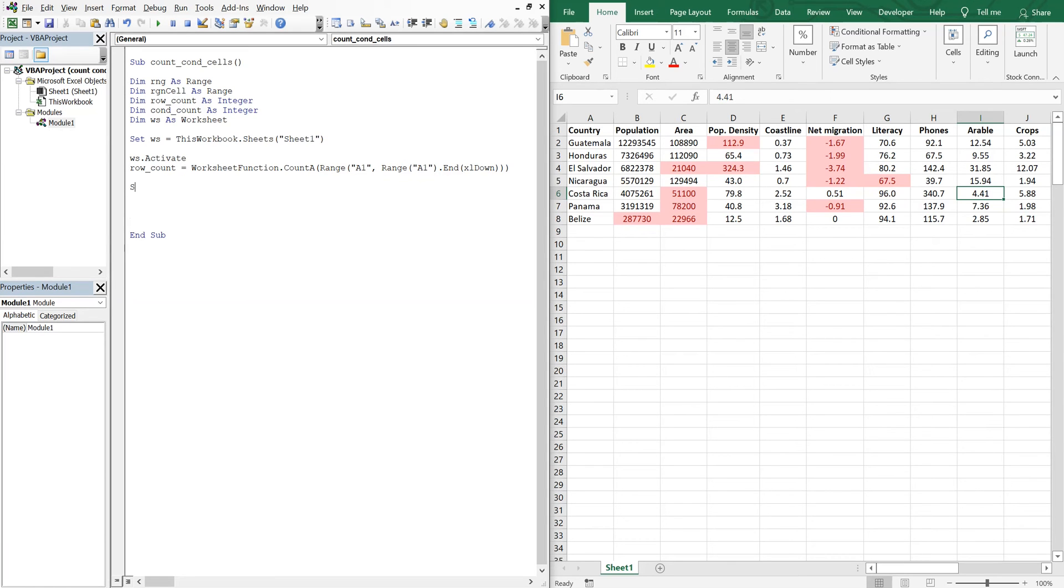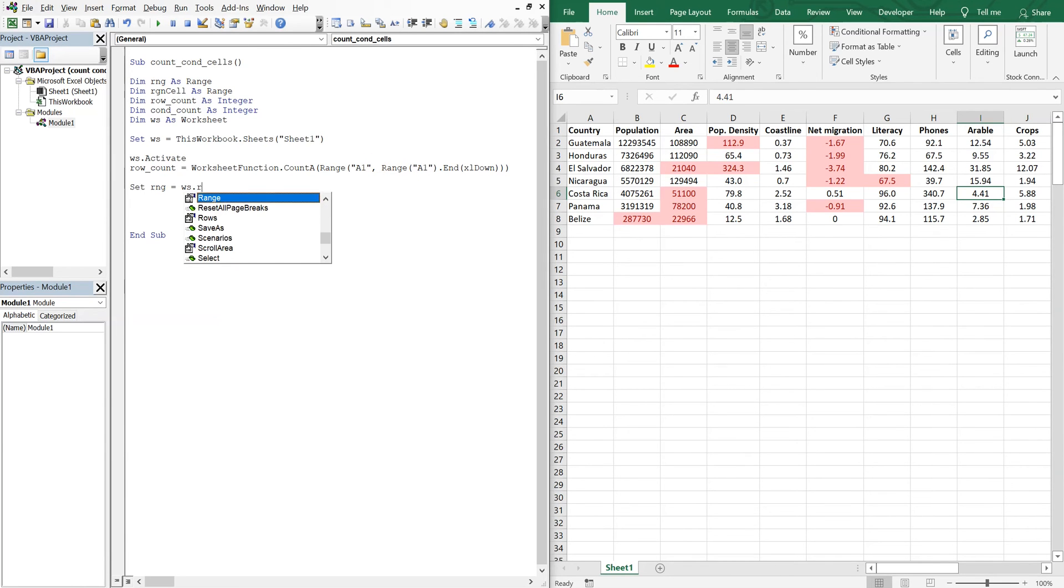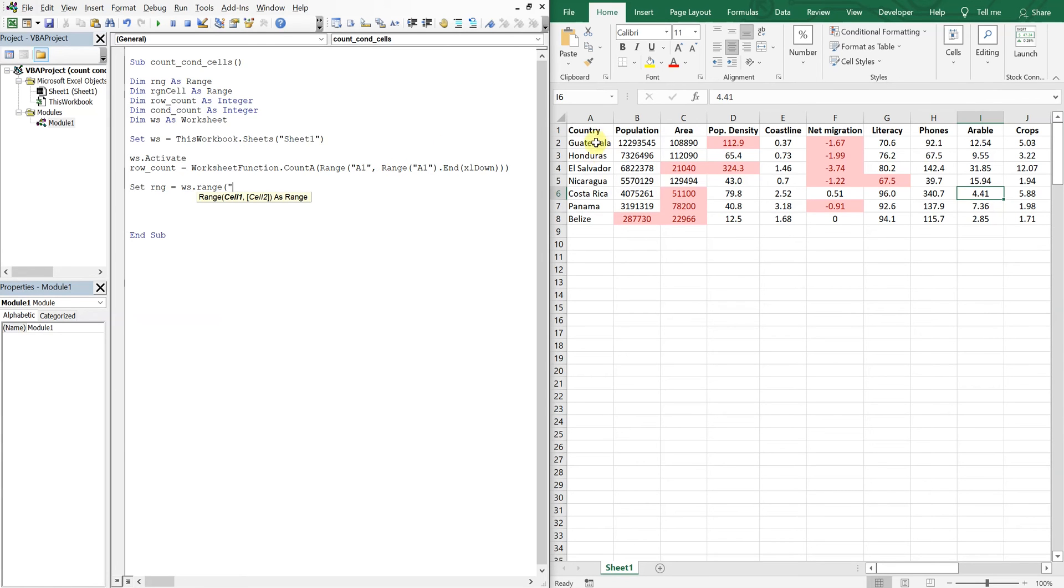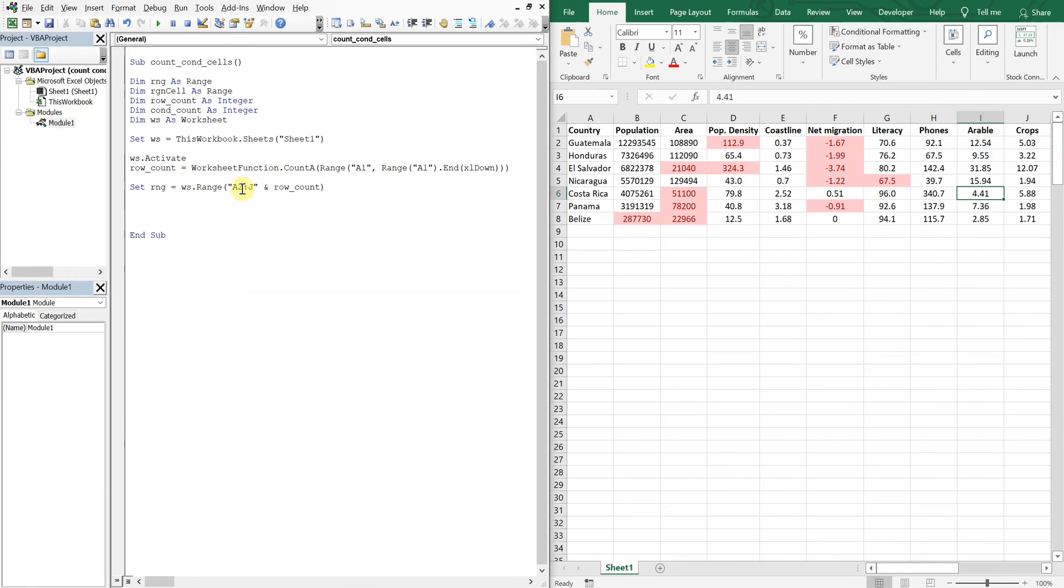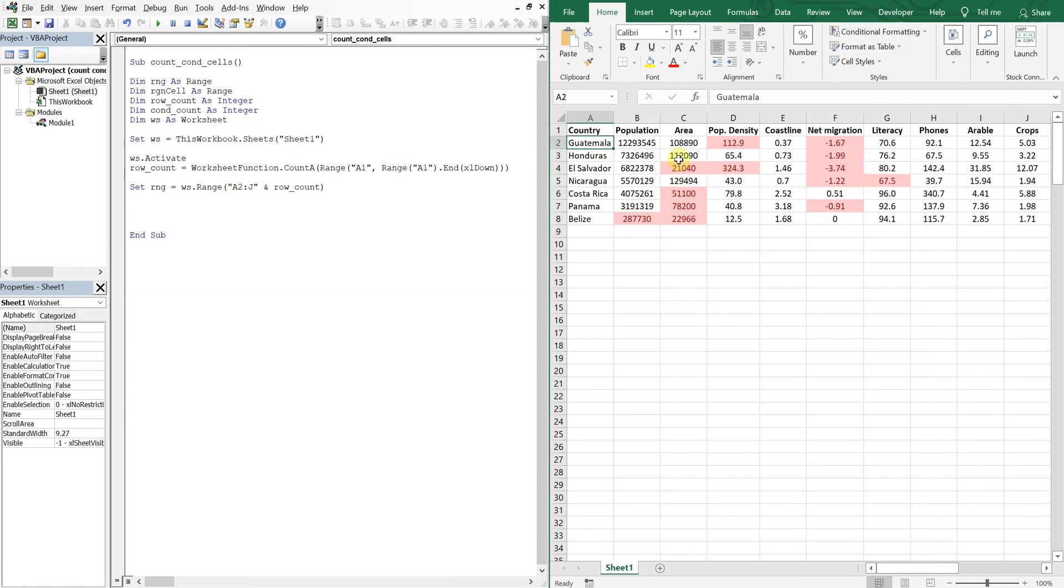And then let's set our range RNG equal to our worksheet and the range we're going to use is A2, so we're going to start at A2 and we're going to go to J, and then quotation, and we want the bottom right most cell which is going to be whatever number comes up for our row count. So this is saying that this range starts here at A2 and it's going to come all the way over to J and down to the lowest cell.